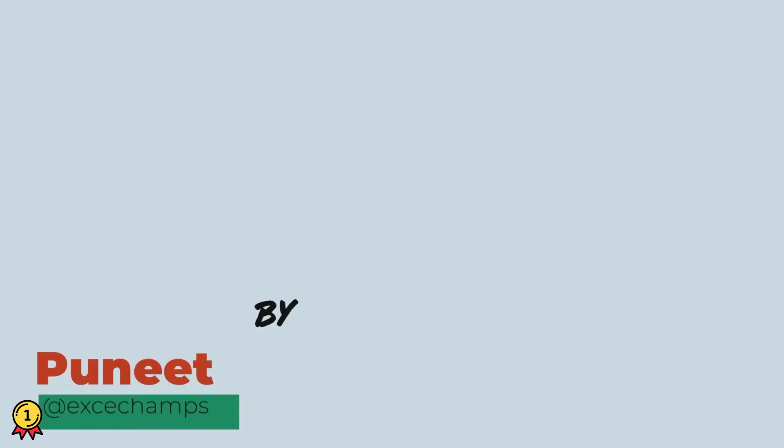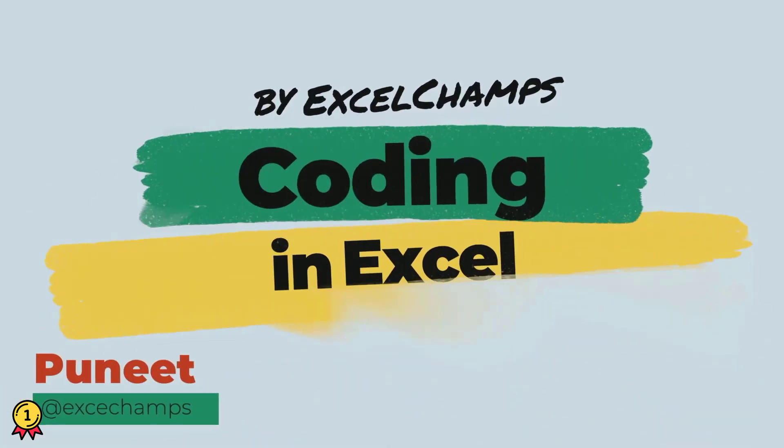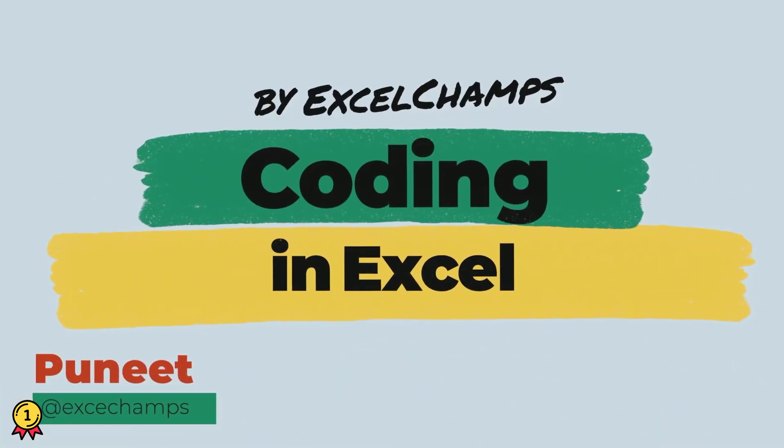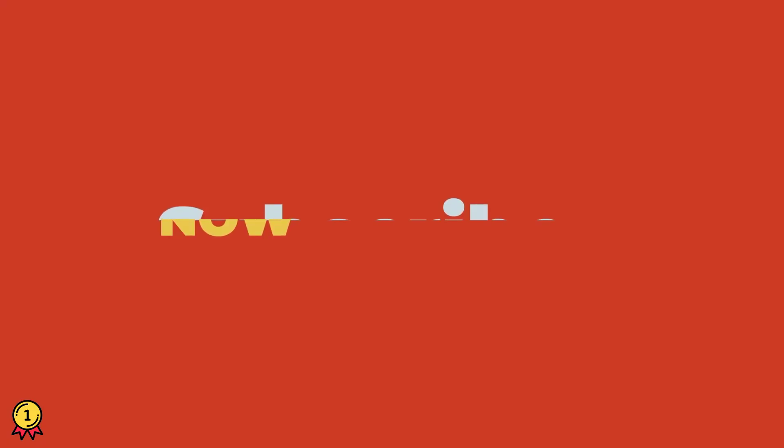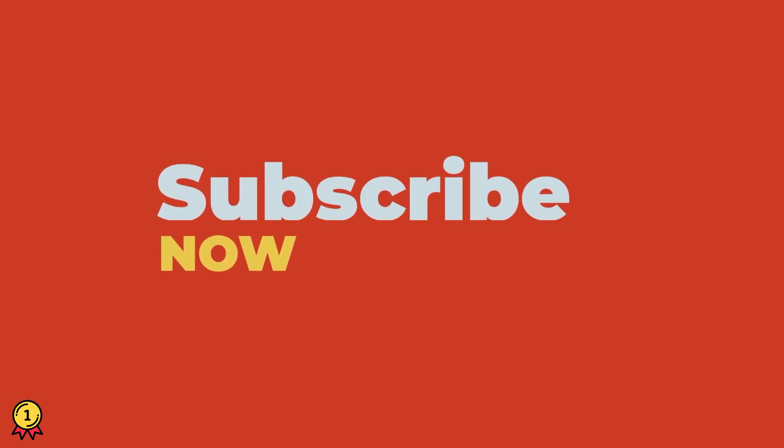Hey, this is Puneet back again and welcome to our VBA series where we learn to write codes in Excel. And before we jump in, make sure to subscribe to the channel so that you won't miss any of these videos in coming weeks. And now let's get started.